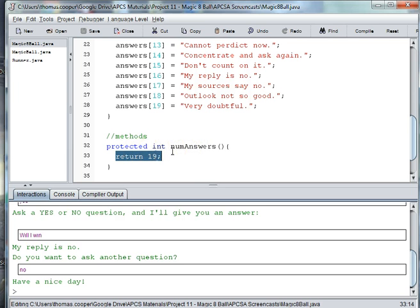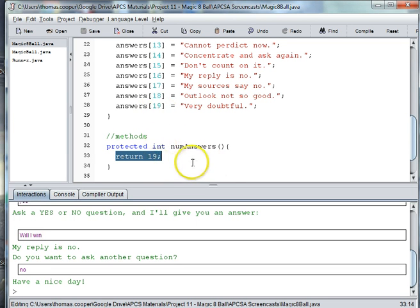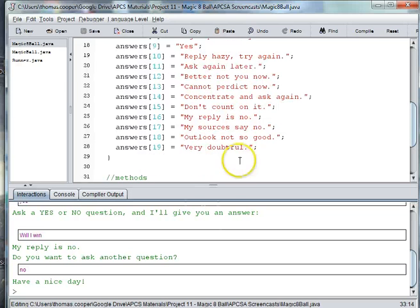Alright, well that's it for this video. We'll see you on the next one where we're going to subclass out another type of ball and also do file I/O — where we're going to input a list of answers instead of having them hard-coded into the array. See you next time.